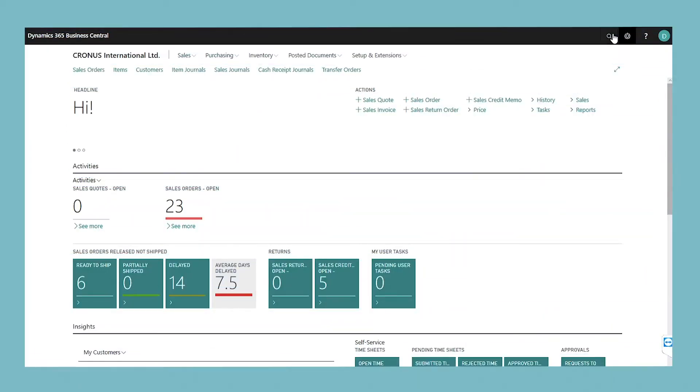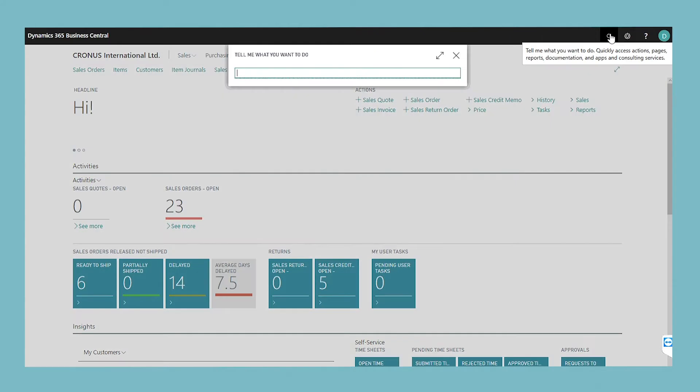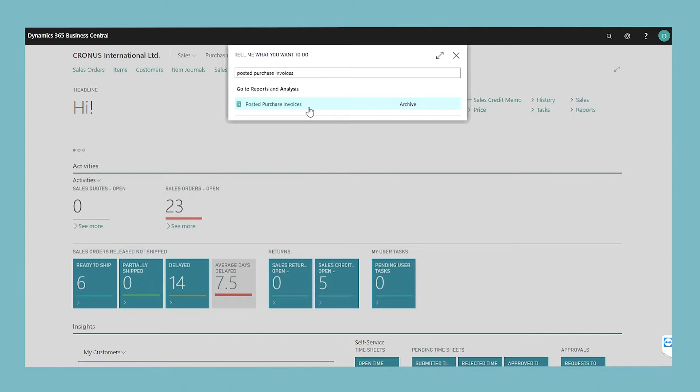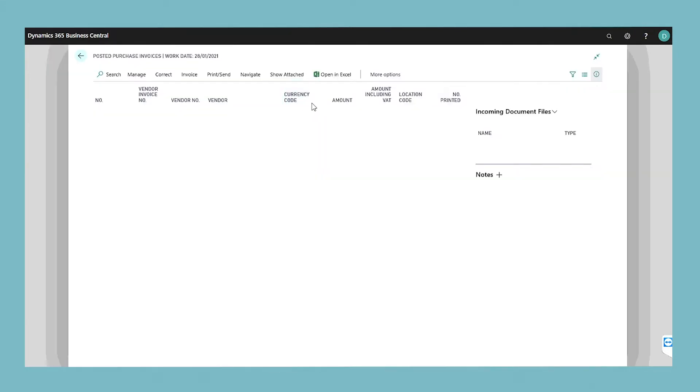To create a purchase credit memo from a posted purchase invoice, choose the search icon, enter posted purchase invoices, and then choose the related link.